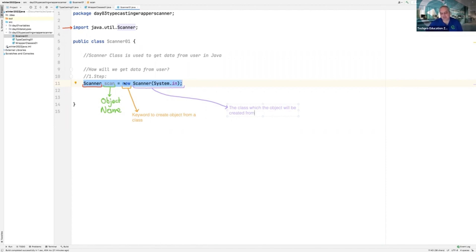By typing new, I told Java to create an object. By typing the class name, I told Java to use that class to create objects. So Java will create an object from the Scanner class.